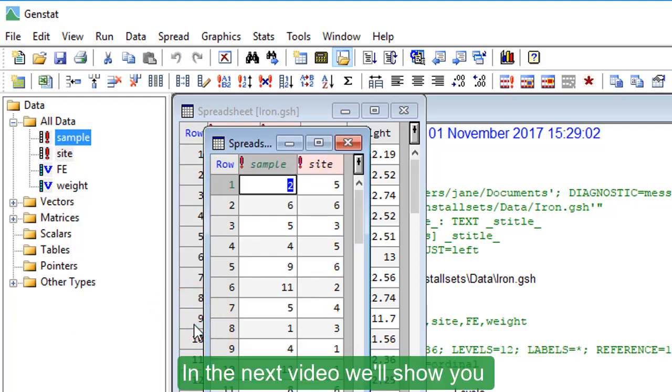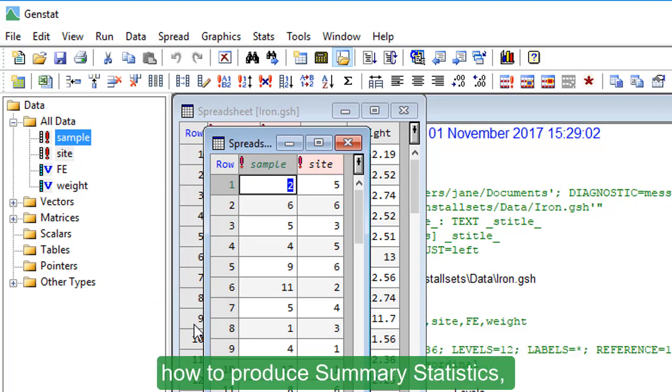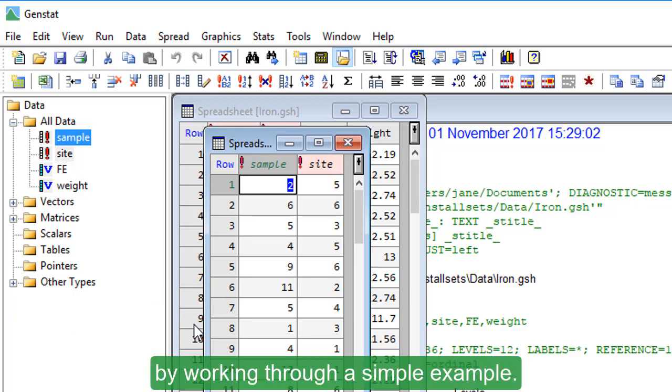In the next video, we'll show you how to produce summary statistics by working through a simple example.